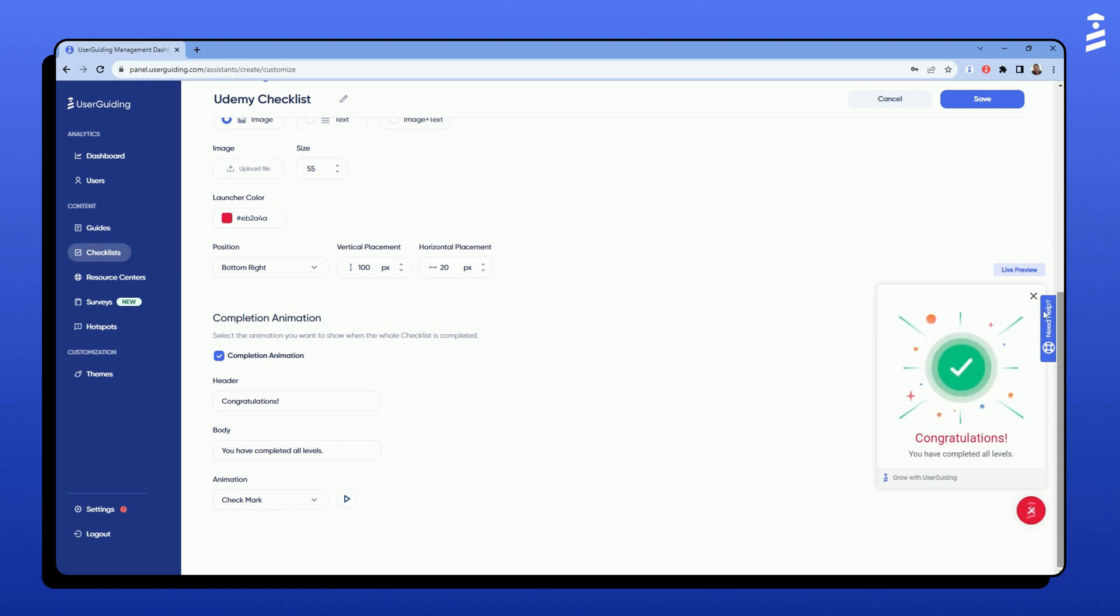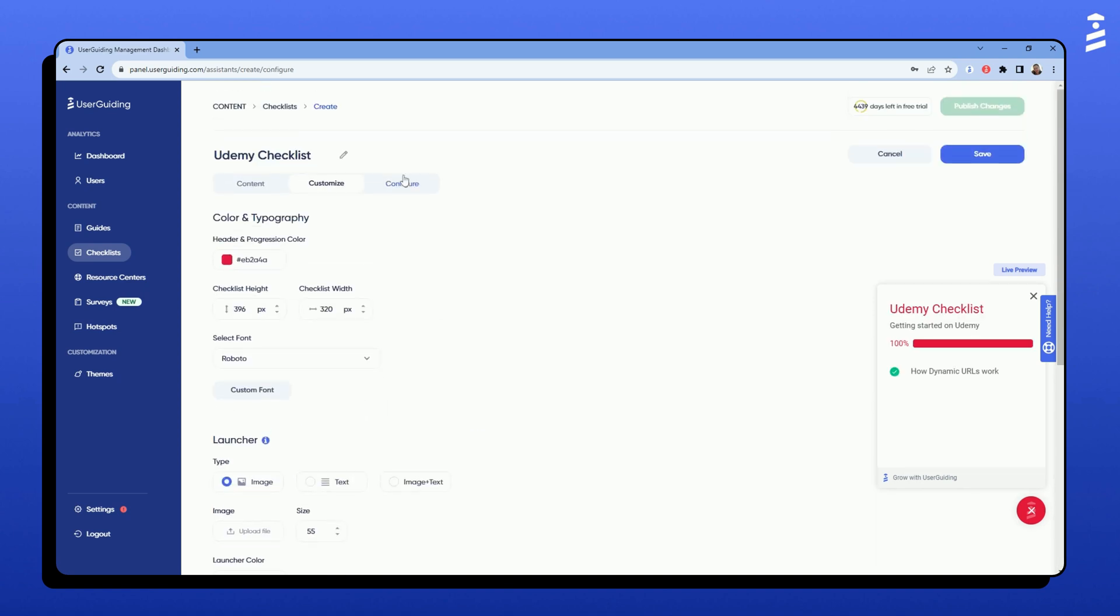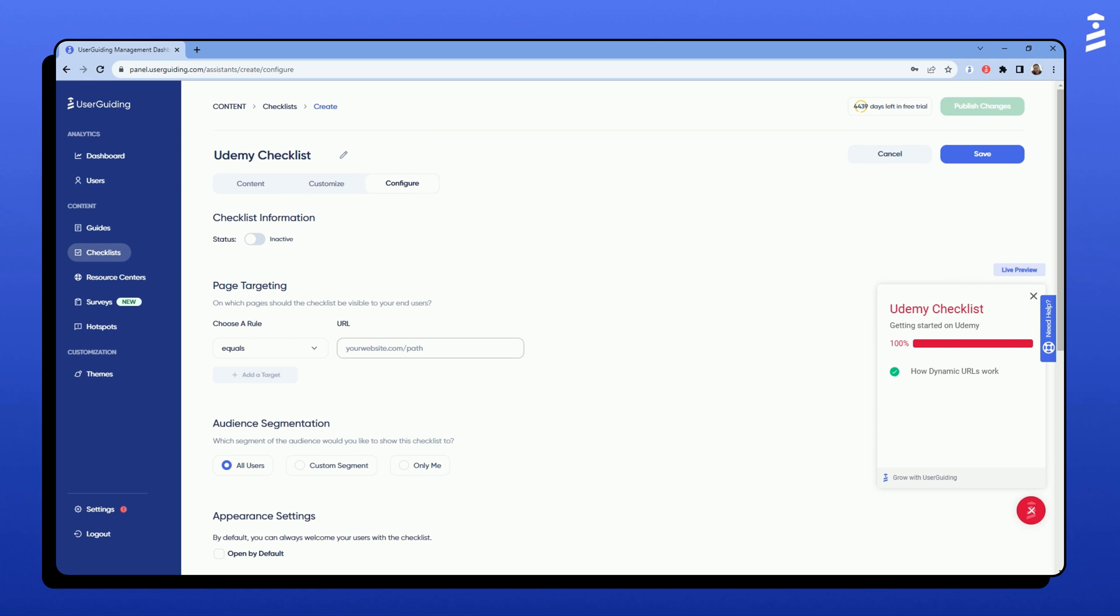Lastly, I will go to the Configure tab and define a targeting page for the checklist. I am setting it to the Udemy landing page as an example. Then, I will choose the user segment who can see the checklist. This one is visible for all users, so I am selecting all users here.